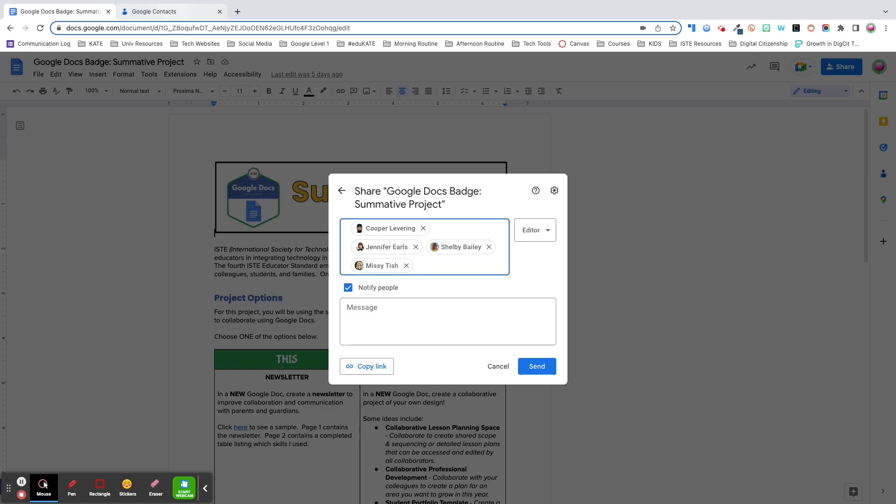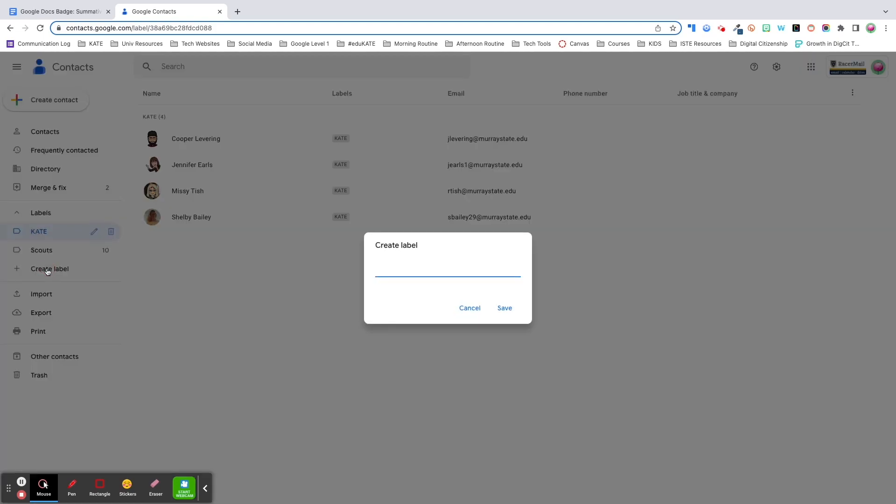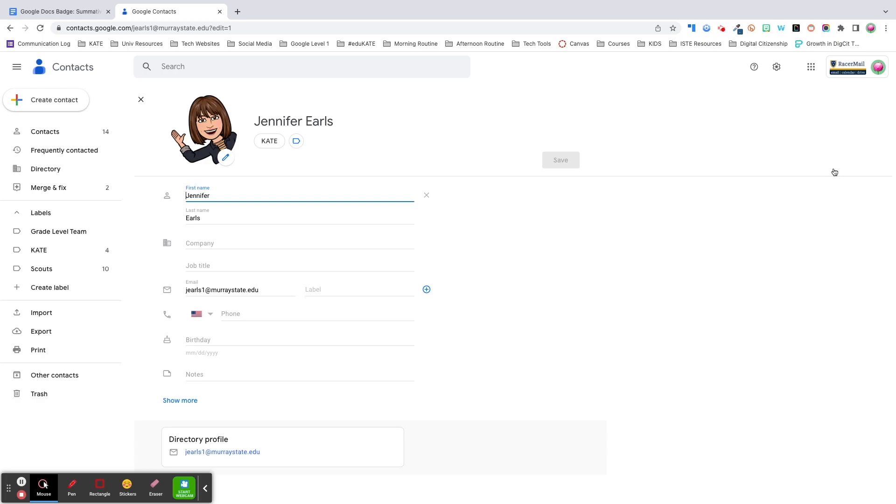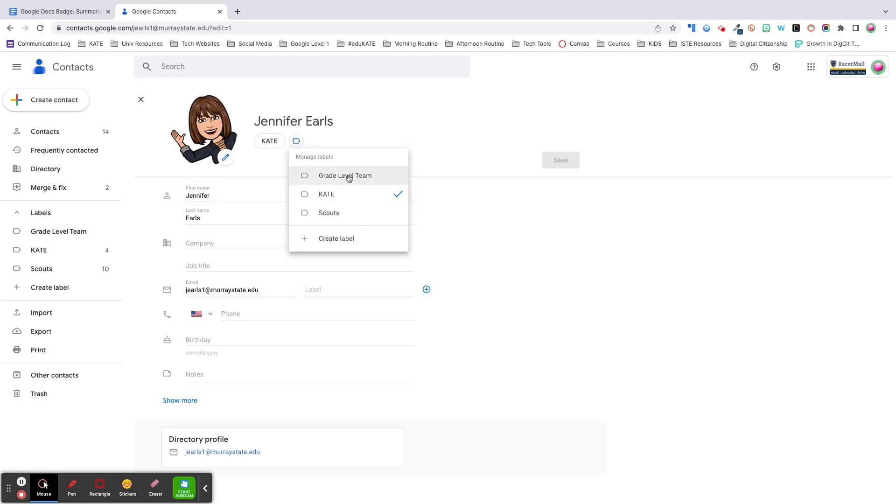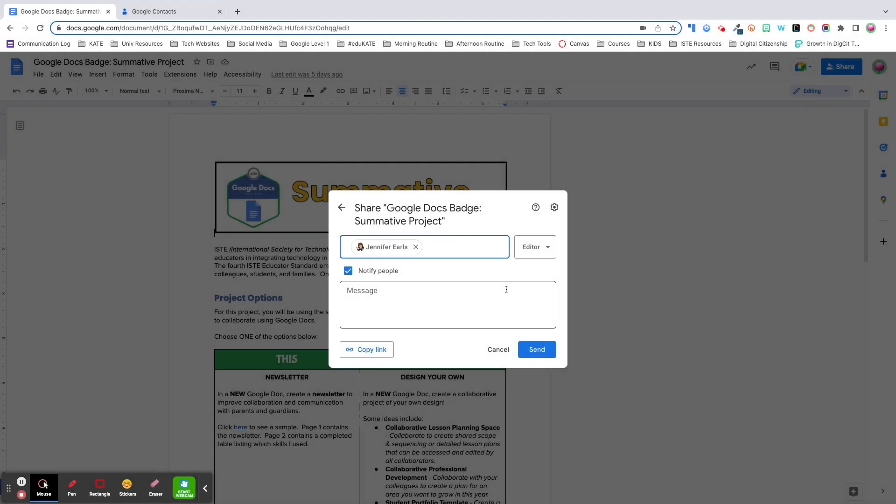To add a label to your contacts, you'll go to contacts.google.com and click create label. For example, I might have a label for everyone who's on my grade level team. I can then click the edit icon for any contact, click manage labels and select as many labels as I want to apply to my contact. All right, let's get back on track.